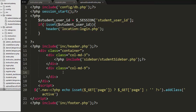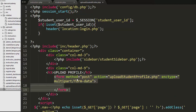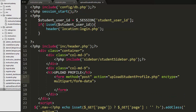Now I need to write the HTML markup inside the nine-column div. I have added an h4 tag to display an 'Upload Profile' message. I have created a form with attributes: method set to POST, action pointing to the same upload_student_profile.php file, and enctype set to multipart/form-data because this form will send both text and image data.